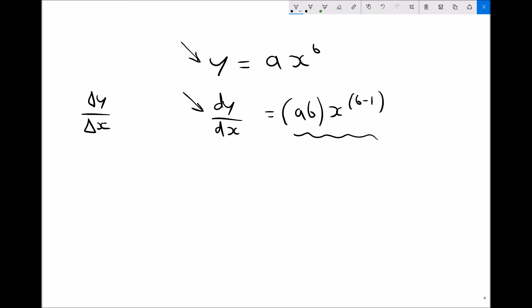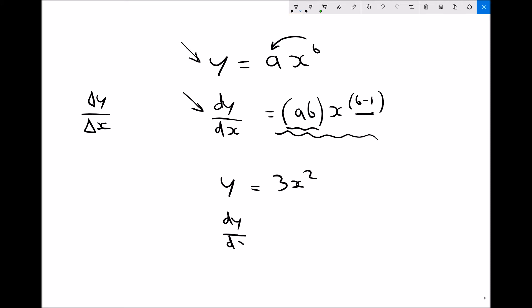Essentially what we're doing is multiplying the coefficient by the power. The b gets multiplied by the a to form the new coefficient ab, and then we reduce the power by 1. For example, if y equals 3x squared, then dy by dx: we multiply the coefficient by the power — 3 times 2 is 6 — giving us 6x to the 1, which is just 6x. Therefore the derivative of 3x squared is 6x.